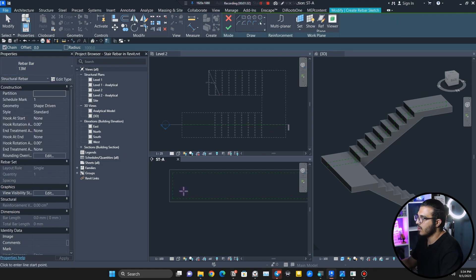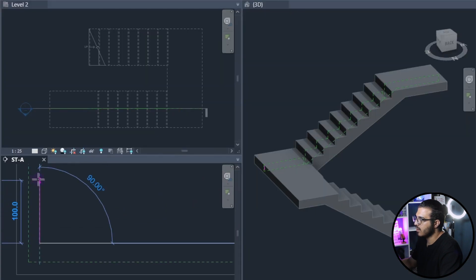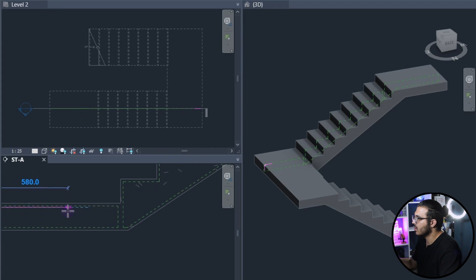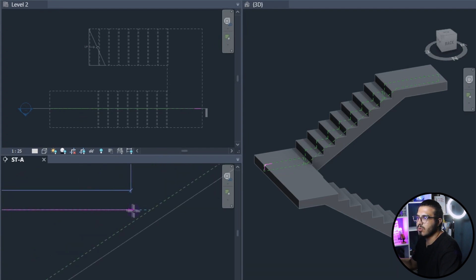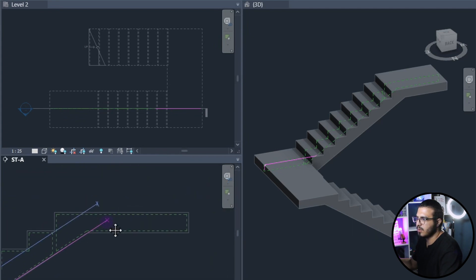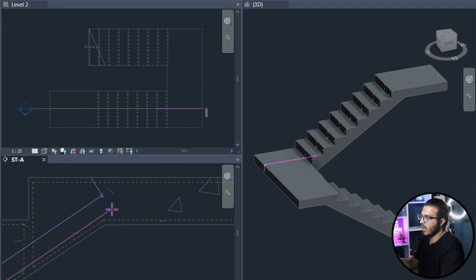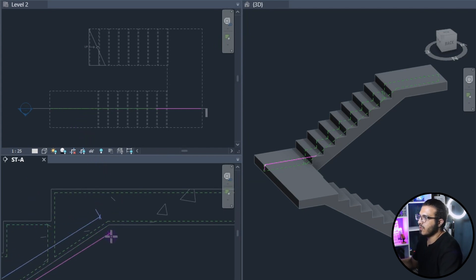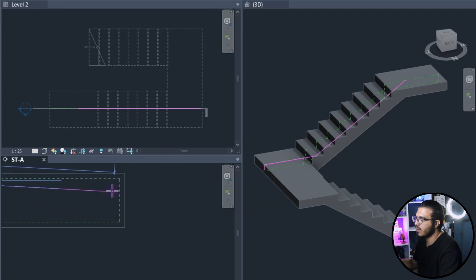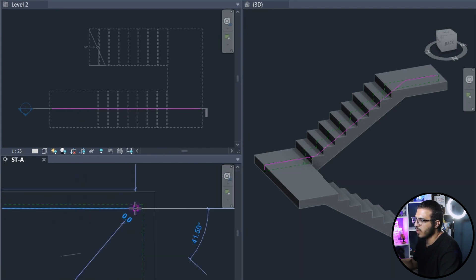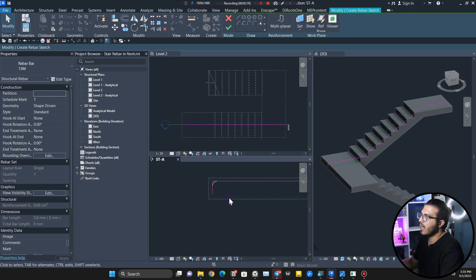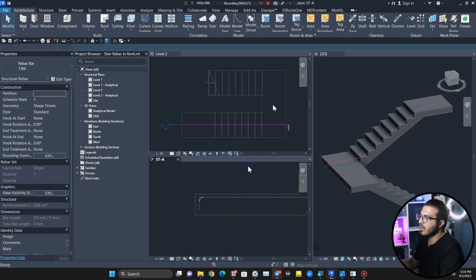I'm going to use 13 millimeter rebar. Let's draw it from here, coming up to here, then continuing from here to here, and then we'll have a bending here. That's the first shape we need. You can work along with me, but make sure to have a detail draft for yourself. Let's click on Finish.